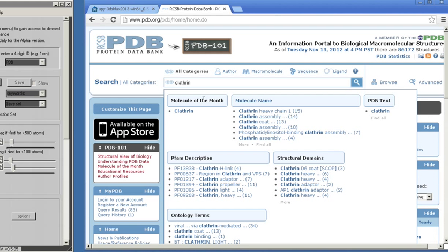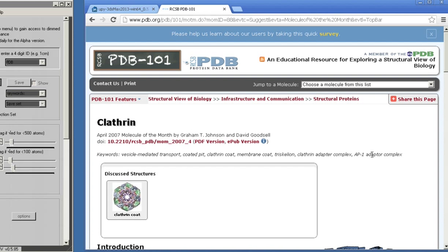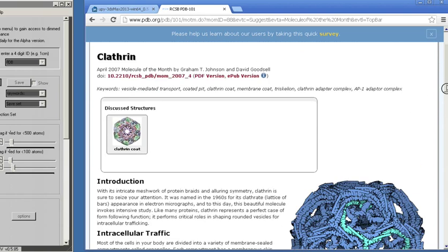You can begin by doing a search like this at pdb.org and the best thing you can do is start with, if it's available, a description under the Molecule of the Month. We got very lucky. There happens to be one for Clathrin. I actually co-authored this with David Goodsell back in 2007, which is why it's one of my favorite structures.